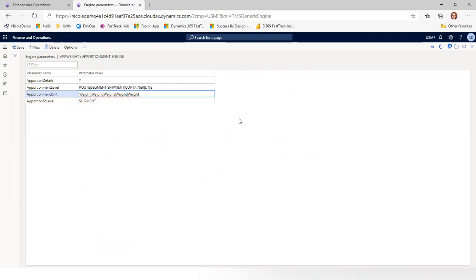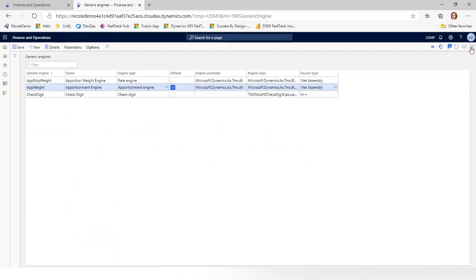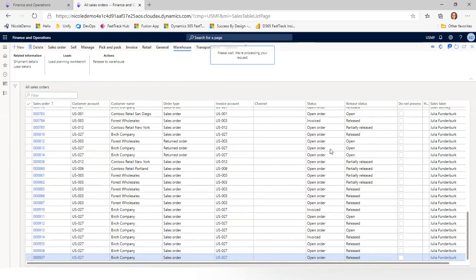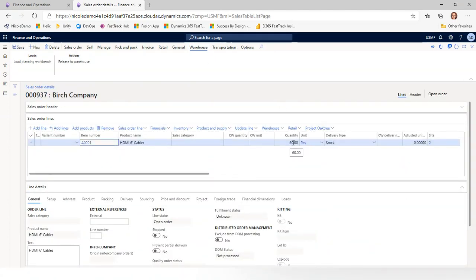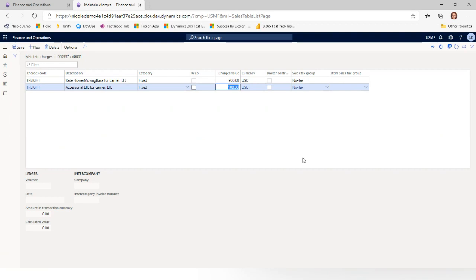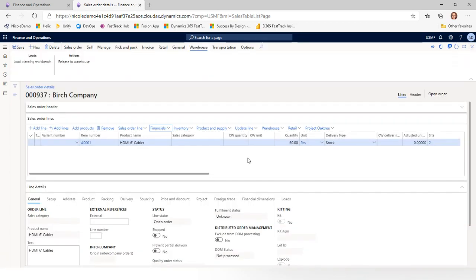I'll mention that I'm in a simple scenario with one sales order line. If you had multiple lines, the apportionment happens by weight, based on the setup of the generic engine for apportionment in transportation management. If you want to change those parameters, go to Transportation Management, Setup, Engines, Generic Engines — where you can find the default apportionment engine. If I had two lines with 30 pieces each — a 50/50 split — I would see $450 and $50 on each line respectively, with total charges adding up to the freight bill totals.